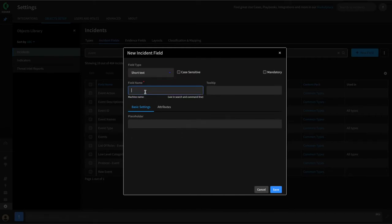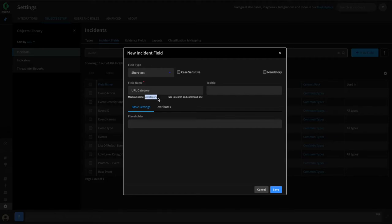However, as XOR engineers, one thing to be aware of: the machine name of the field is all lowercase, and when using fields within playbooks or automations, this might be how we refer to it in order to set it, modify it, and so on.